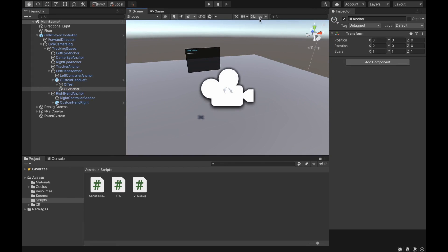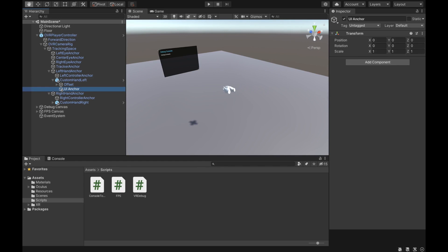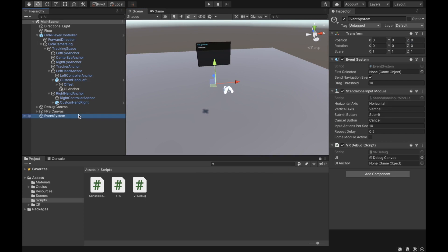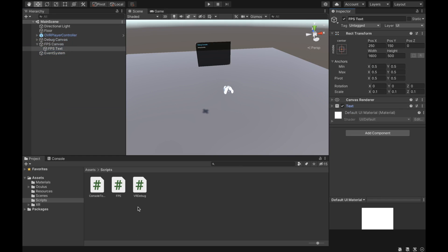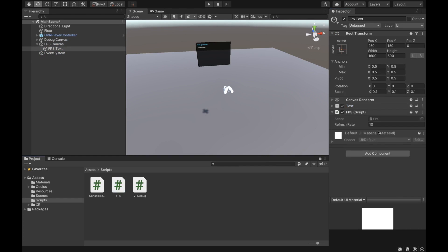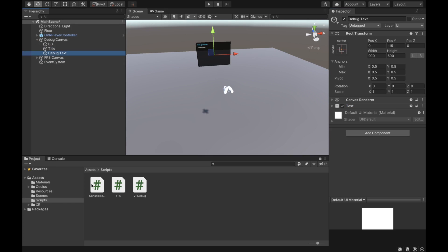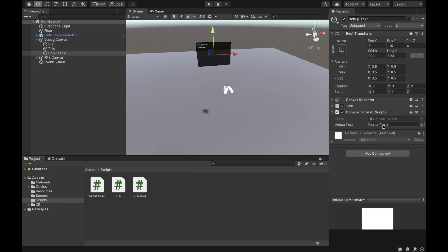Under our left hand we create an object called 'UIAnchor' — this is where our canvas attaches. We want to attach it to our left hand but move it a bit forward so our canvas appears in front of the hand. Then drag the UIAnchor into the UIAnchor field in VRDebug. Next, go to our FPS Text and add the FPS script, set refresh rate to 10 or whichever you prefer. Then go to Debug Text, add the ConsoleToText script, and add the debug text to the debug text field.